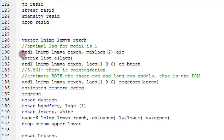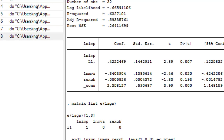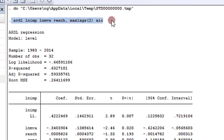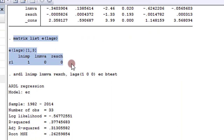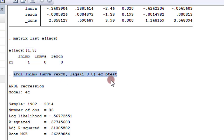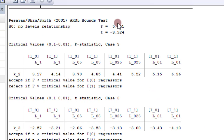Now running the analysis with the log of imports as the dependent variable. The commands are written out; I highlight and click run. The ARDL model shows log of imports takes lag 1, log of MVA takes lag 0, and real exchange rate takes lag 0. I plug this lag structure into the bounds test command. The F-statistic is 5.861, which is higher than the I(1) bound, so we reject the null hypothesis of no cointegration.